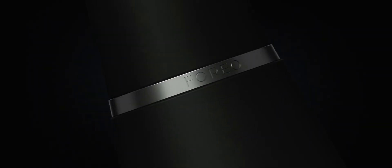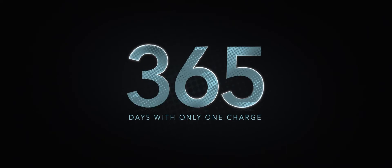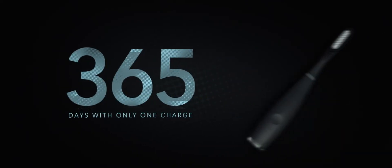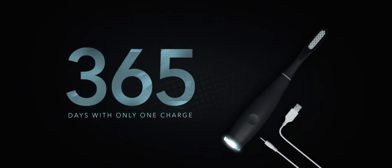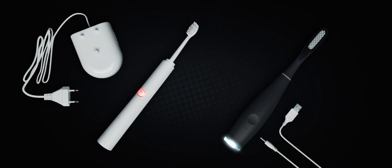Introducing ISSA-2 from Foreo, the world's first silicone sonic toothbrush. Offering 365 days of use with only one charge, ISSA-2 outlasts every other device in your life, especially that antique.